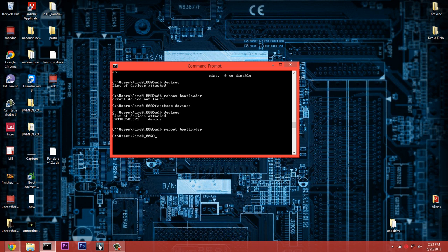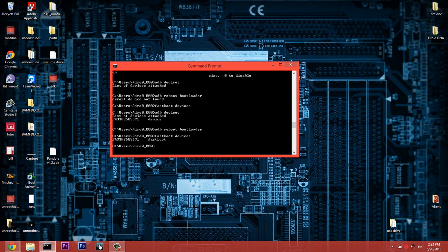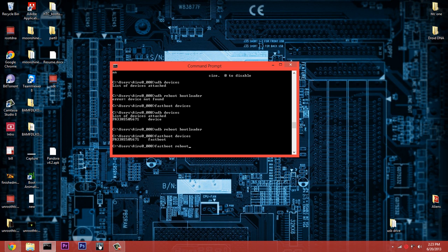I can do things like 'ADB reboot bootloader.' And you hear that noise - it means it rebooted my device. I'm going to do 'fastboot devices,' just to make sure - if I can type it right - just to make sure our device is connected again. And see, we have the same serial number.